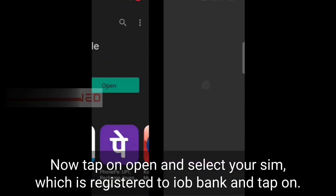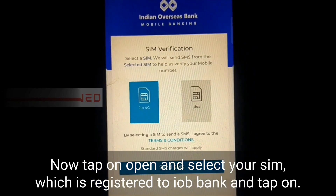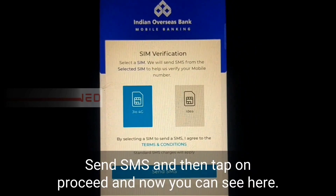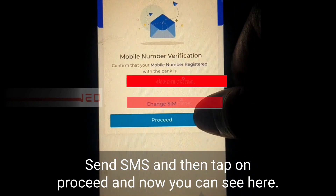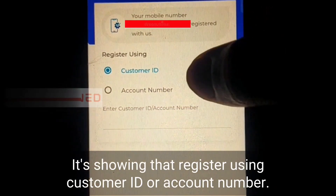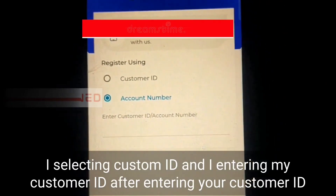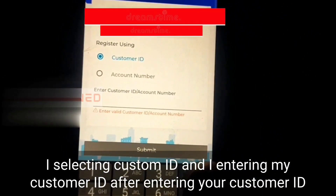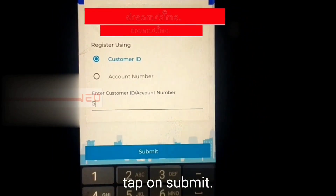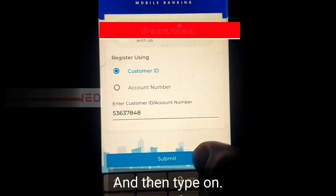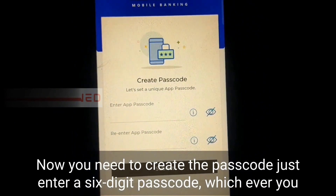Tap on open and select your SIM which is linked to the IOB bank, and tap on send SMS. Then tap on proceed. Now you can see it's showing the option to register using customer ID or account number. Select whichever you want — I'm selecting customer ID and entering my customer ID.